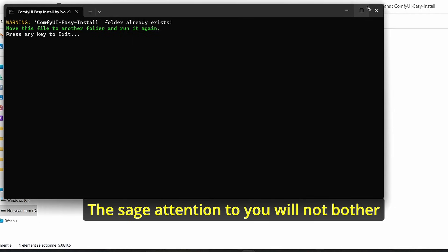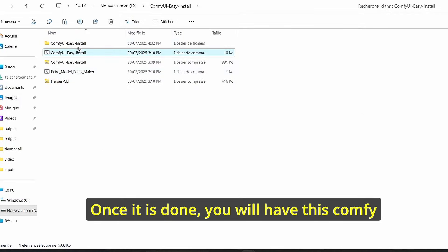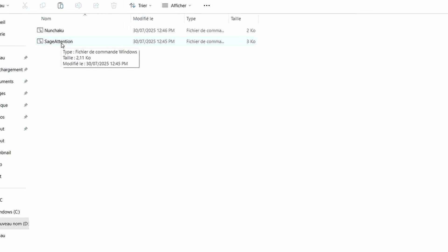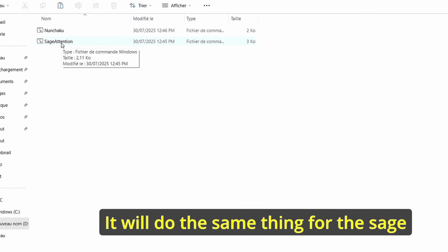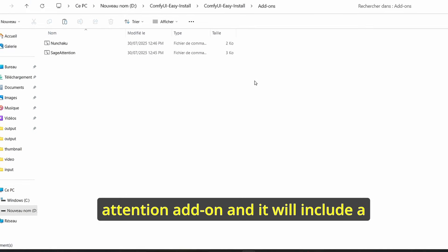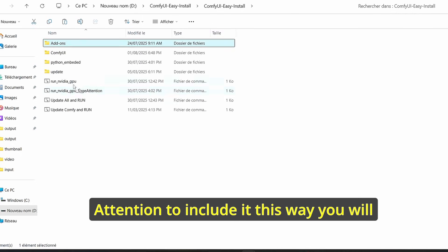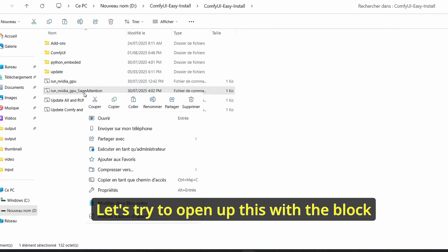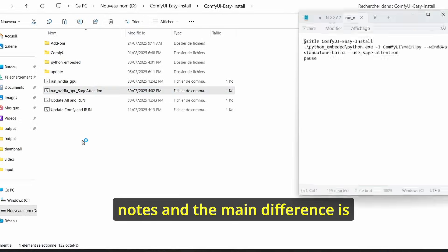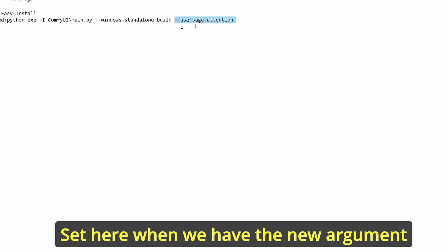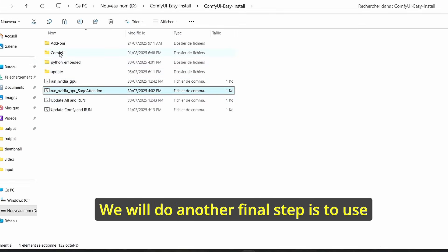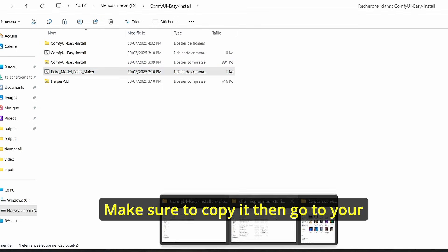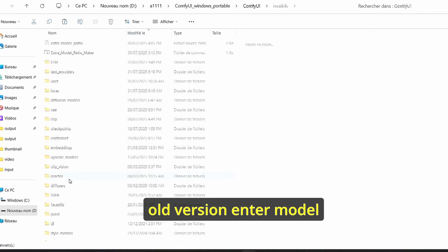You will have a new ComfyUI version that has Sage Attention 2 included — you won't need to bother with the complex installation. Once done, you will have the ComfyUI easy install folder. Open up the new folder, go to add-ons, open up Sage Attention 2, press Enter — it will do the same thing for the Sage Attention add-on and include a new version of ComfyUI with Sage Attention 2 included. You will end up with new additional files including a 'Run Nvidia GPU Sage Attention' batch file. Open it with Notepad and the main difference is the new argument: use Sage Attention.